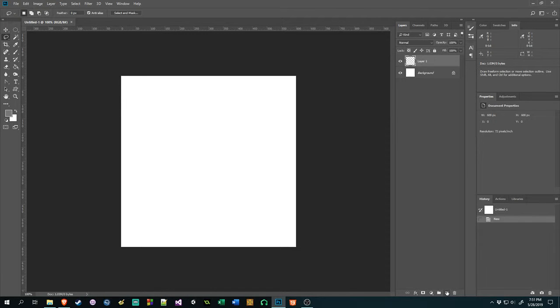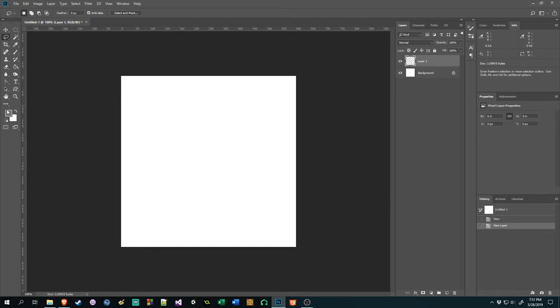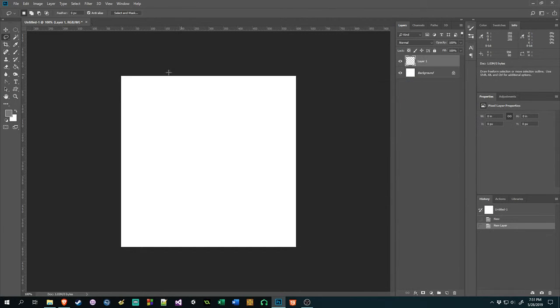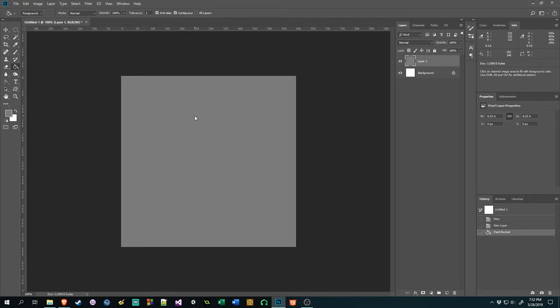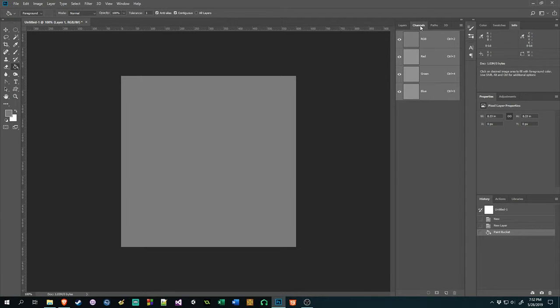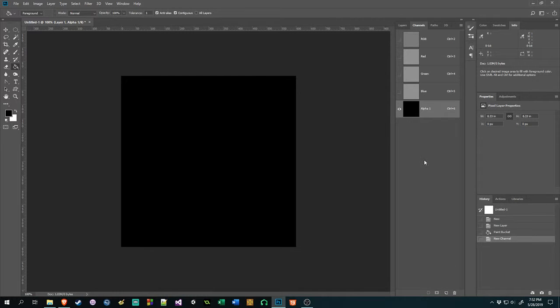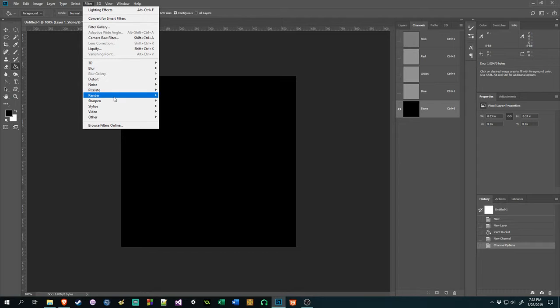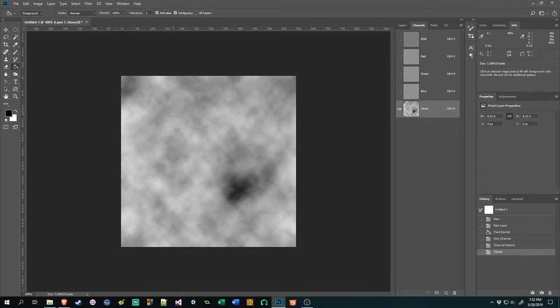So I'll just create a new layer down here and I have a neutral color gray and I'm just going to go ahead and use that. The next thing I'm going to do is go into channels, go down here and add a new alpha channel. Go ahead and I will render some clouds. That looks good right there.